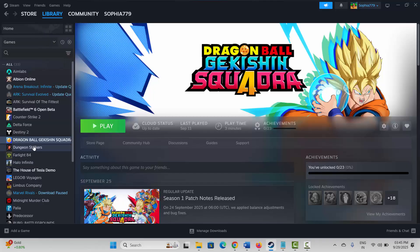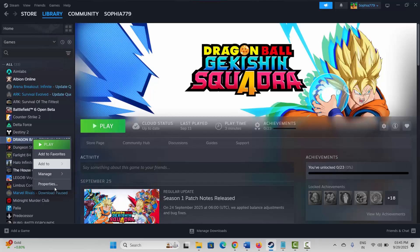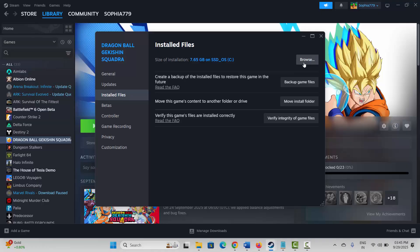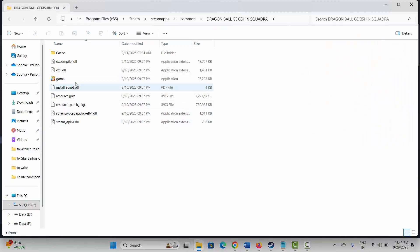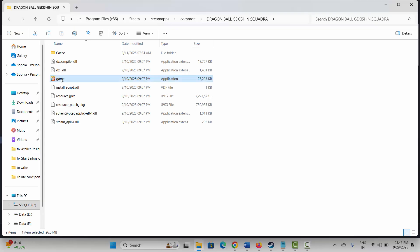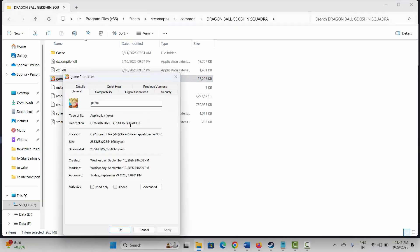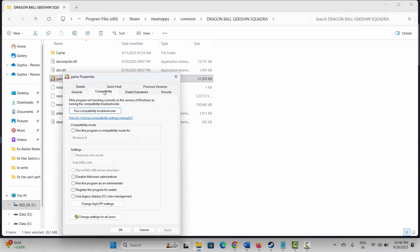If not, the next solution is to run the game as administrator. For that, go to Steam, under the Library section select your game, right-click on it, click on Properties, then click on Install Files and click on Browse. This will take you to the game folder where it has been installed. Select the game application, right-click on it, and click on Properties.